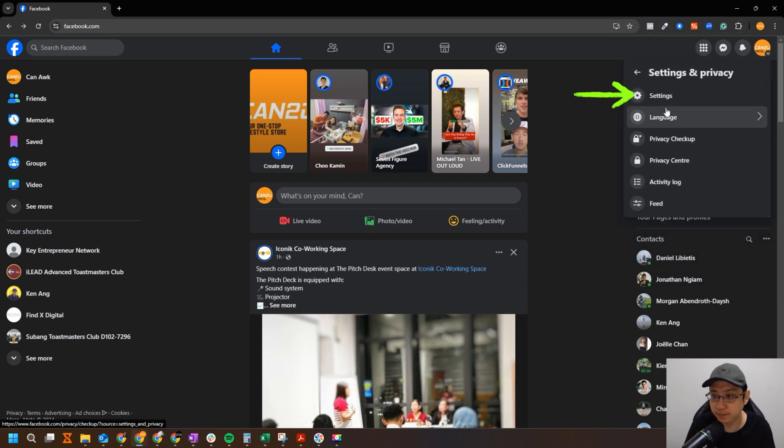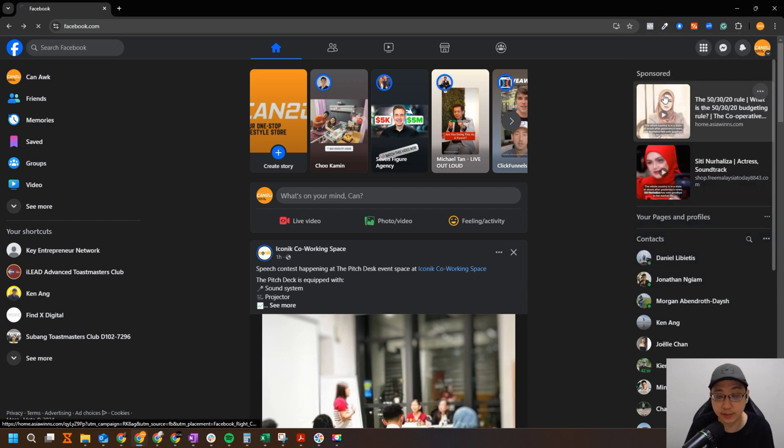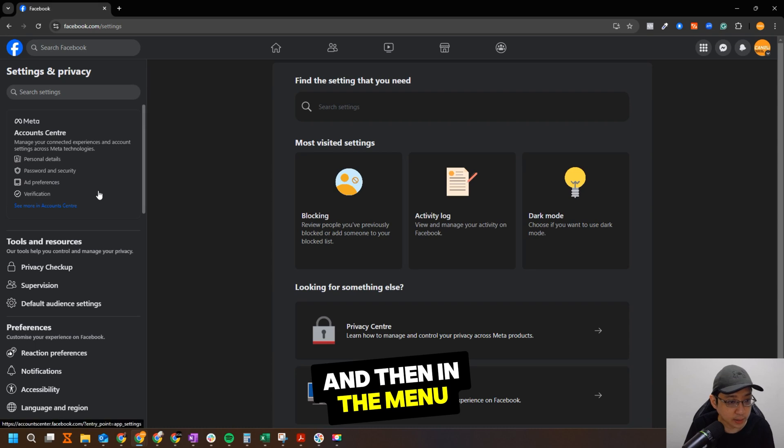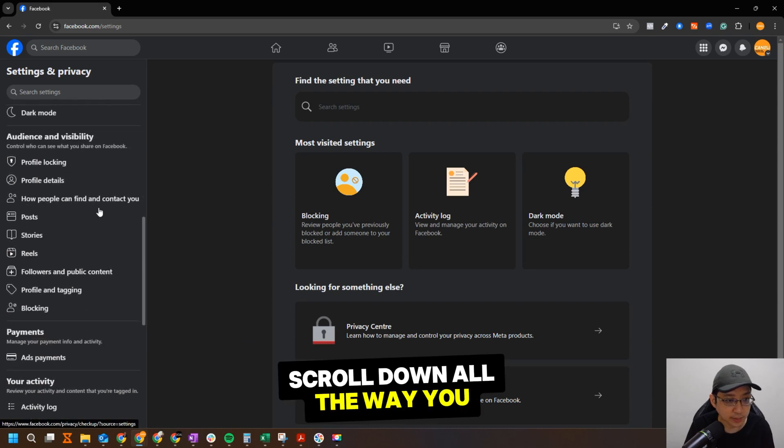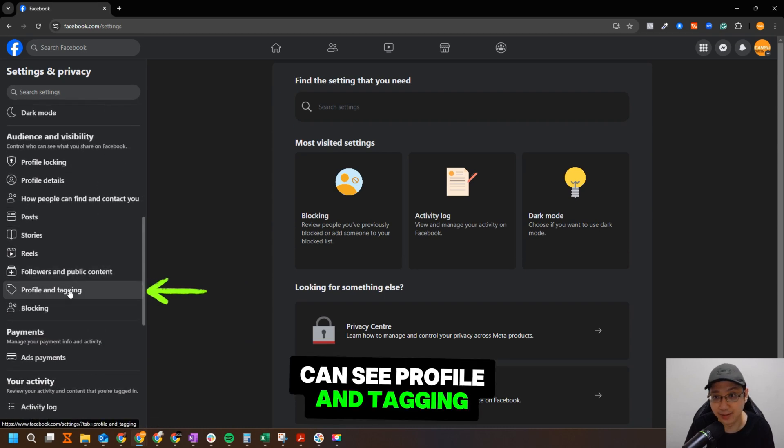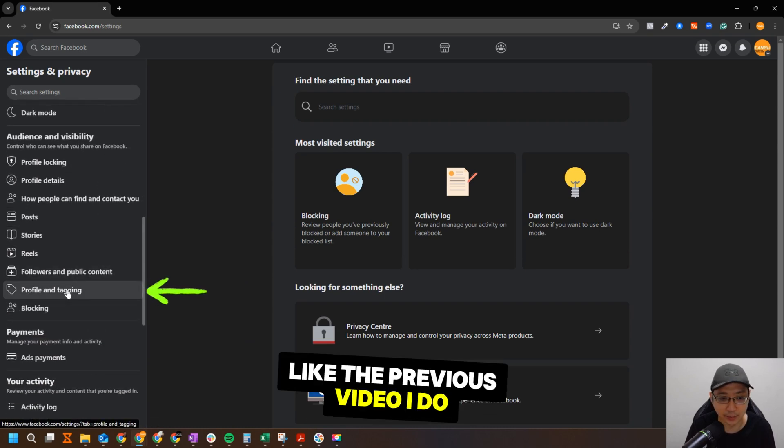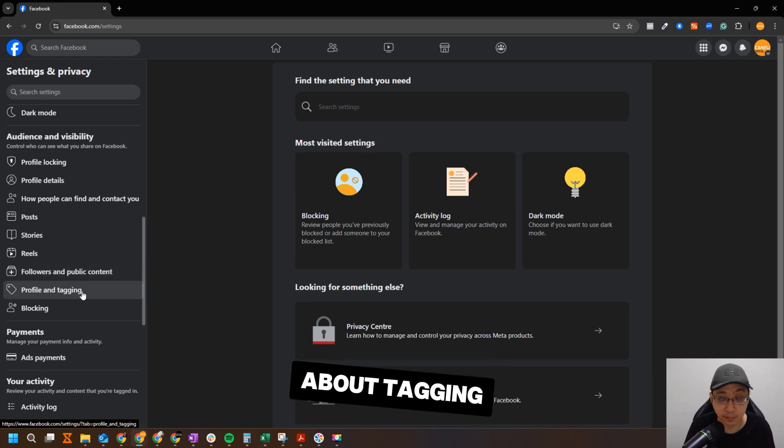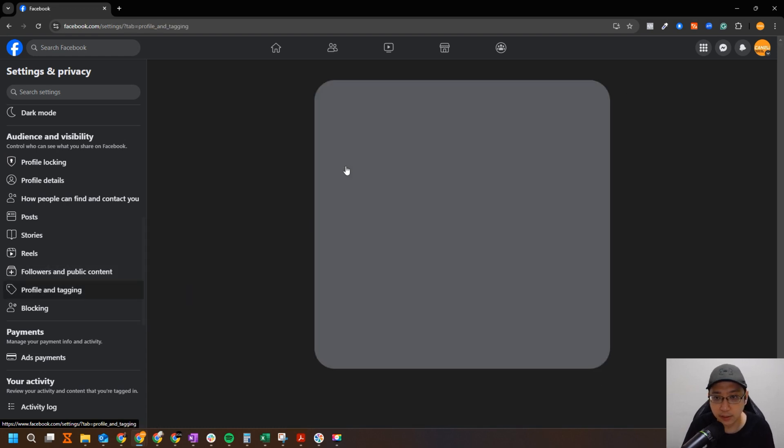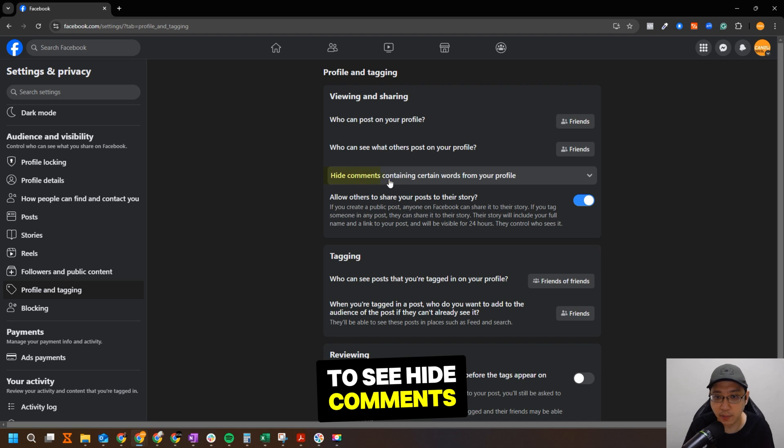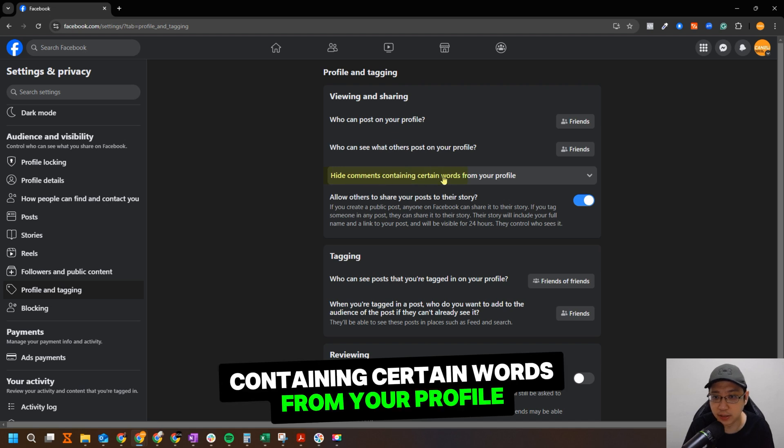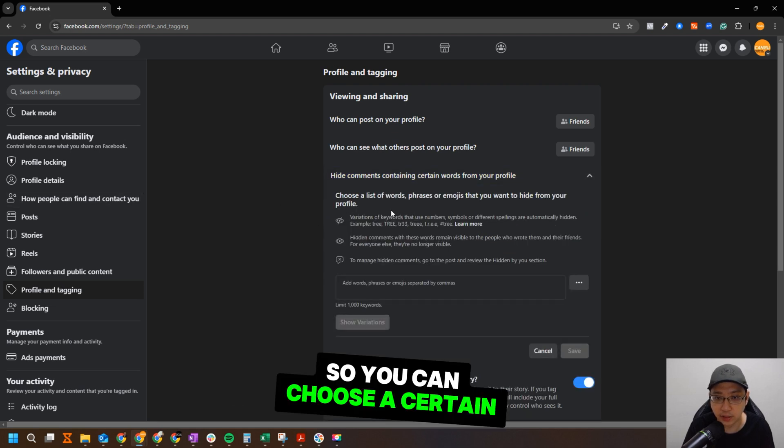And then in the menu, scroll down all the way. You can see Profile and Tagging. This is similar like the previous video I do about tagging. If you want to see and check it out, click here. And then you should be able to see 'Hide comments containing certain words from your profile.' Click on it.